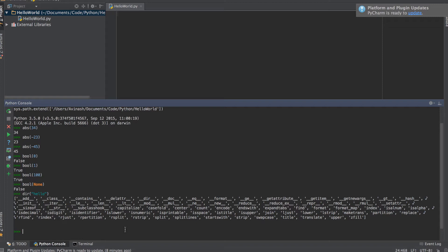Now let's say that I wanted to uppercase all the letters. I have this function called upper, but I want to know what does that function do. Does it uppercase the first letter? Does it uppercase all the letters? I want to find out more about this function. That's where the help function comes in.